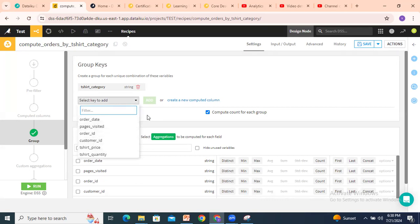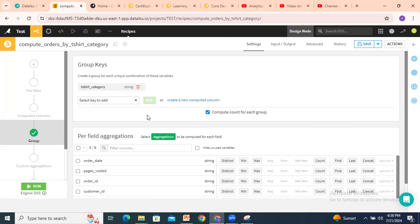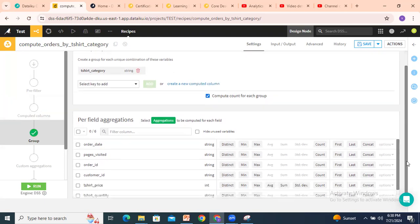Or if you want to add one more column, you can add it here in the Group By section. Then there's 'compute count for each group' — by default this is selected. If you want the count, keep it selected; otherwise unselect it. Let's keep it and set up the group by on the basis of product category, t-shirt category.